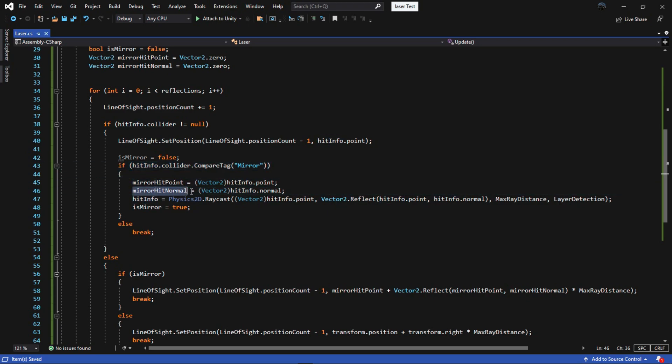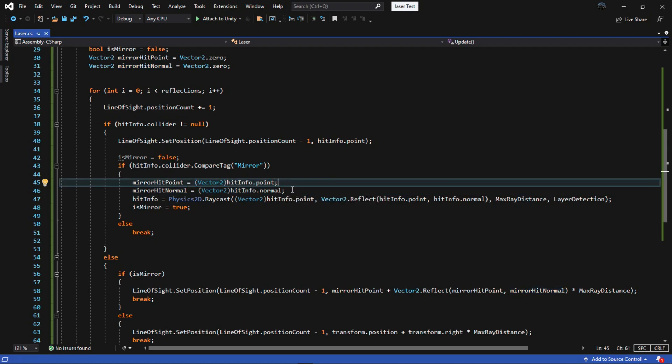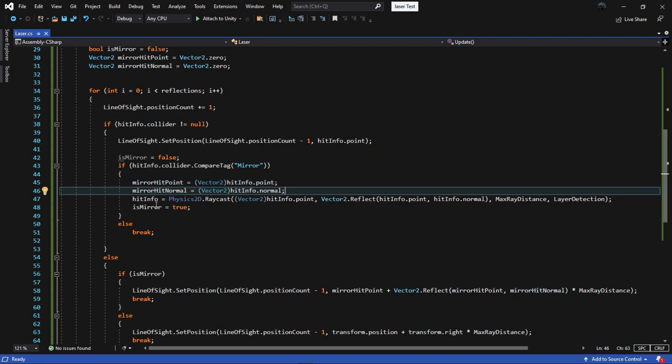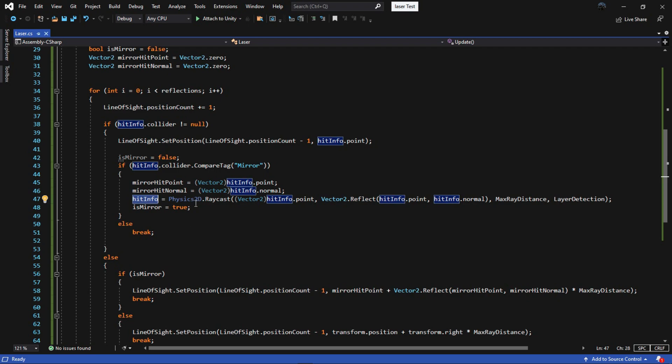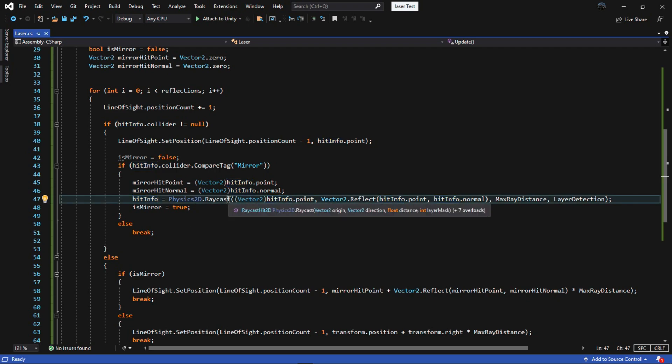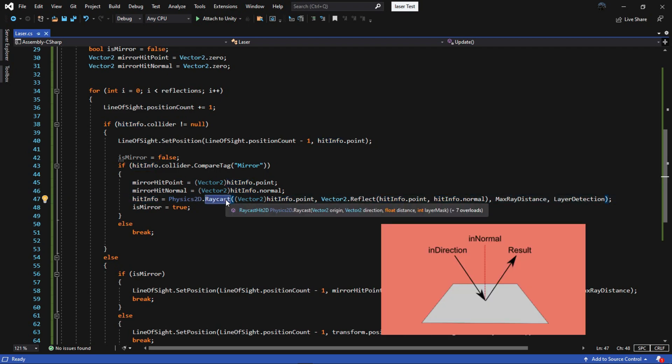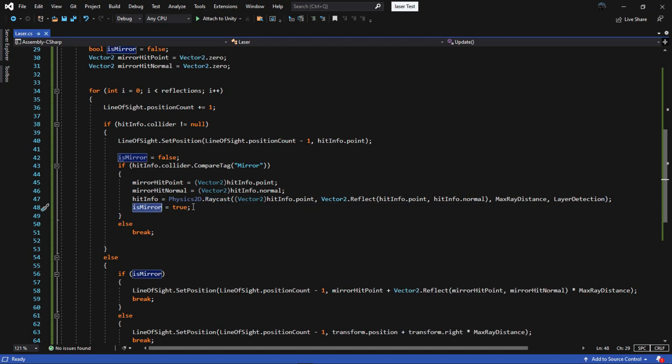The first thing we should do is store the hit info data to these variables. Then recreate the hit info. Make the origin to the point we hit and the direction to vector2.reflect, which reflects a vector off the vector defined by a normal. Then make the is mirror to true.